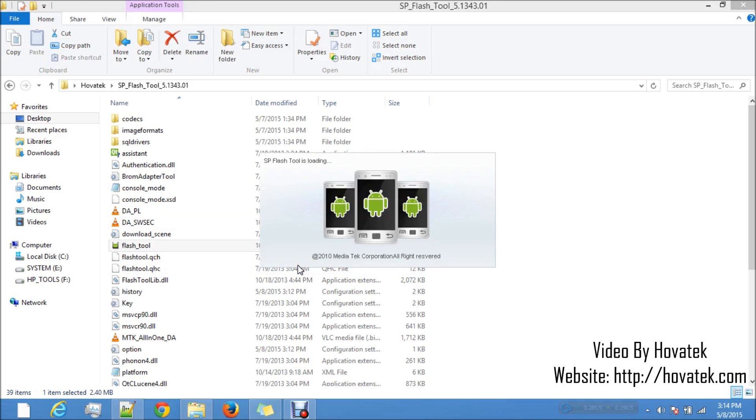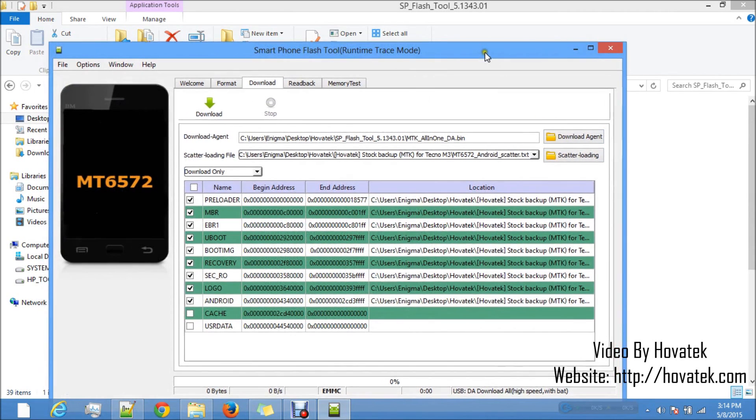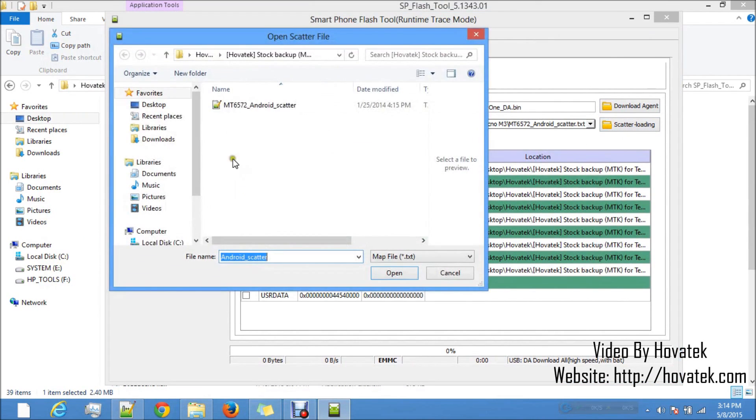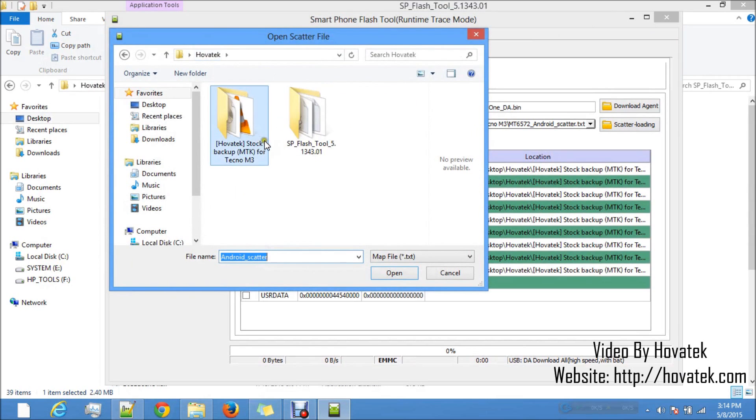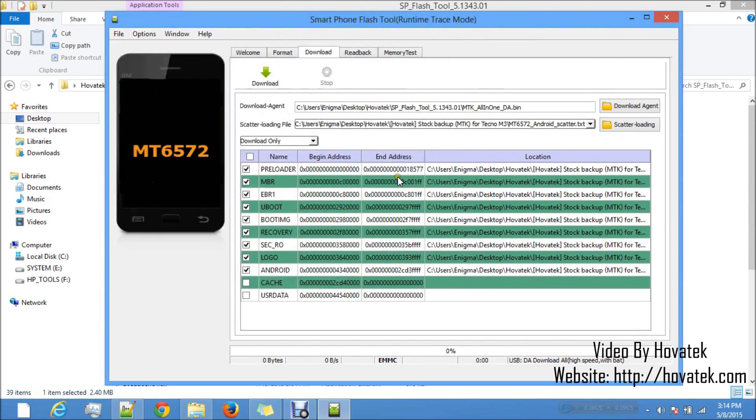The first thing you want to do in SP Flash Tool is to format the phone. It's very important you don't format unless you have the stock backup to flash back to the phone. You'll understand why I'm saying this in a few minutes. Now in SP Flash Tool, you click on scatter loading, you go to where the stock backup is, select the scatter file and then scatter file is loaded.